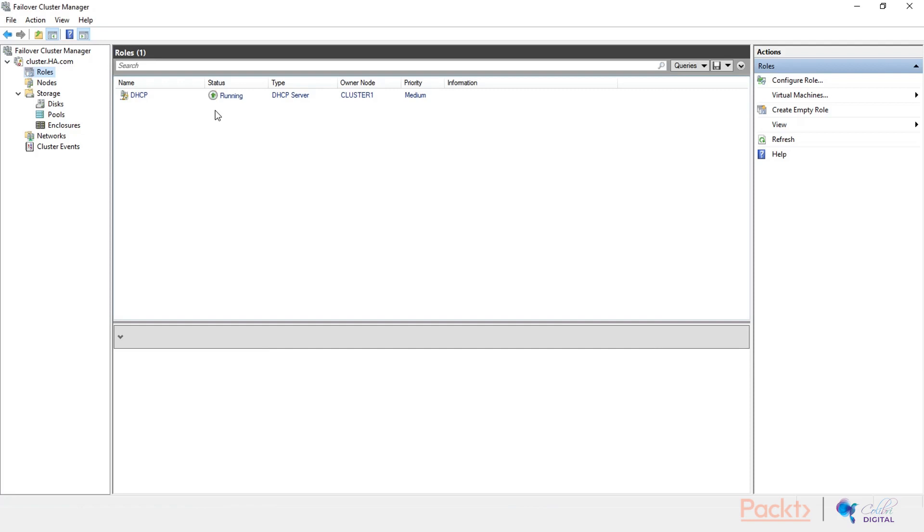I'm not going to quite go into how DHCP works and what it does, because there are several other courses which address that. I just want to show you how this DHCP instance would work as a highly available service configured as a role on a cluster. Basically, it would be moving around the different nodes and you would have a highly available DHCP service hosted on your cluster.